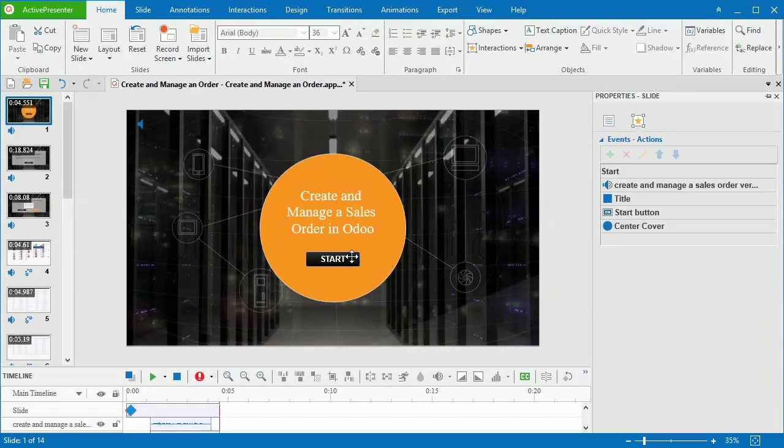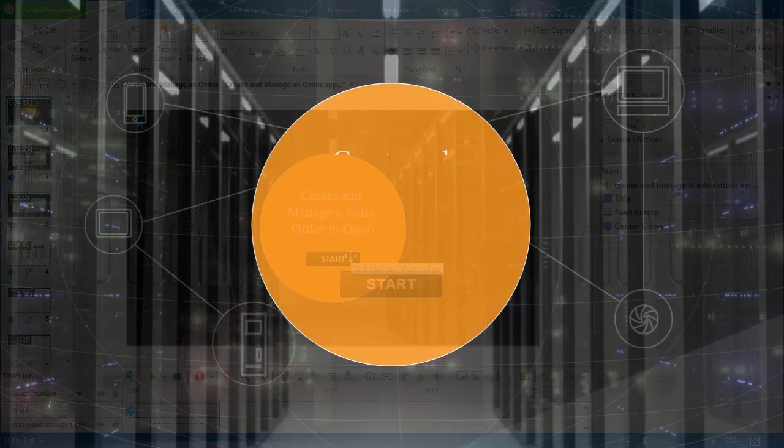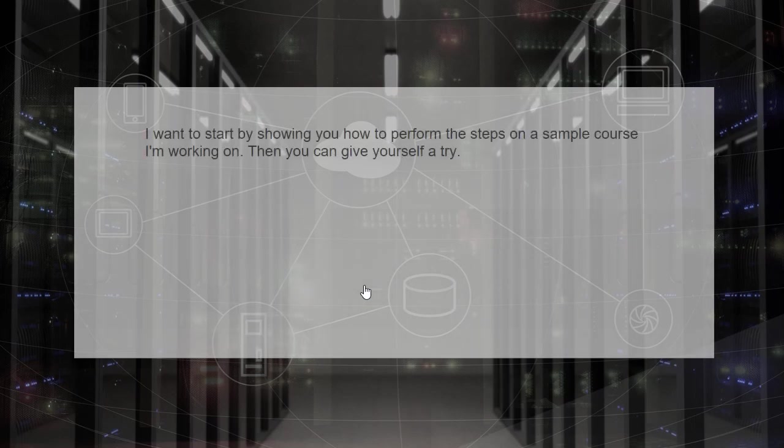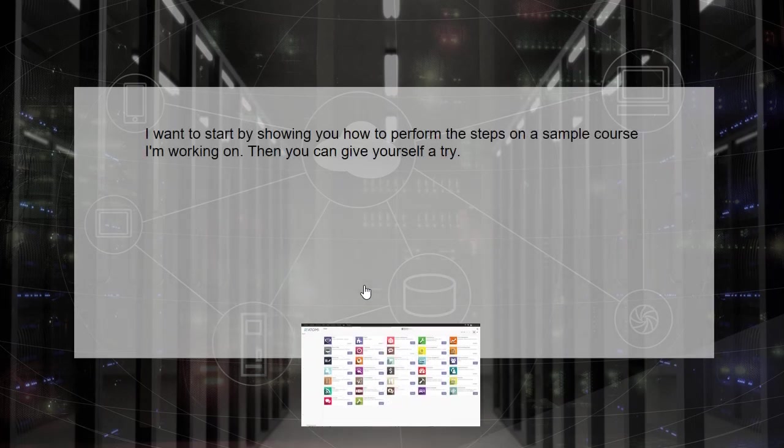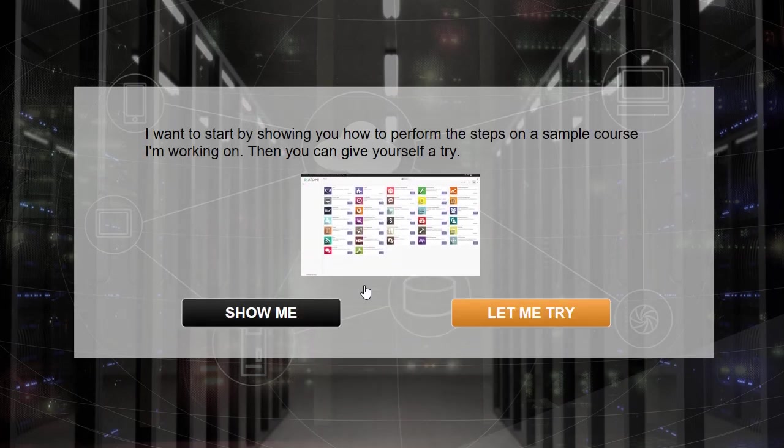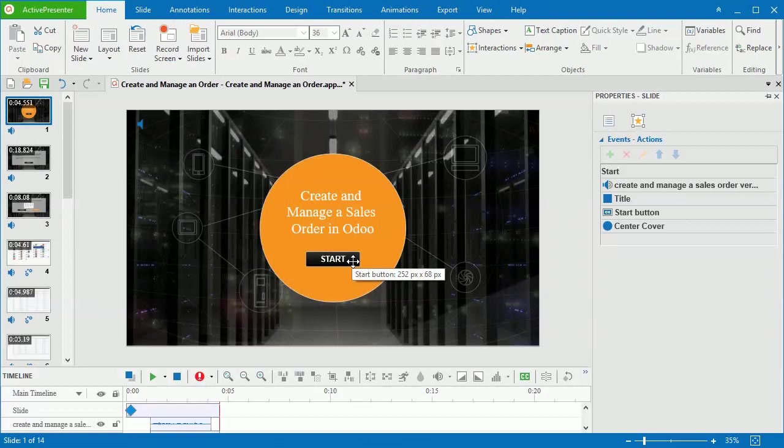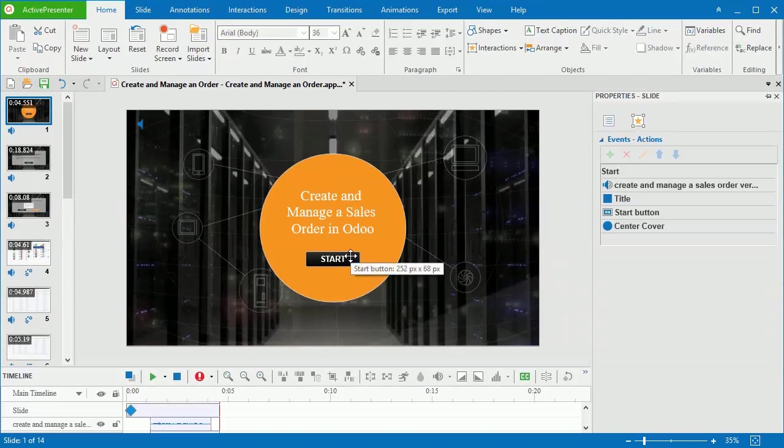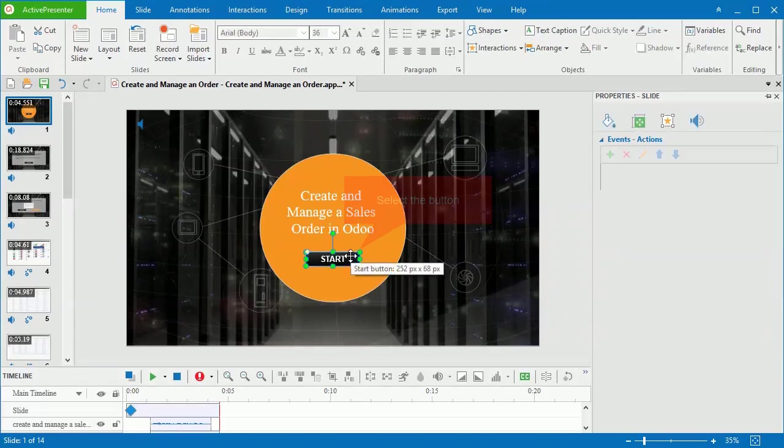But first, let's have a review of the output. As you can see, this button brings users to the next step of the presentation. So, I will add the onClick event and go forward action to it. Besides, I'll use the change object state action to make it change the state when being clicked.